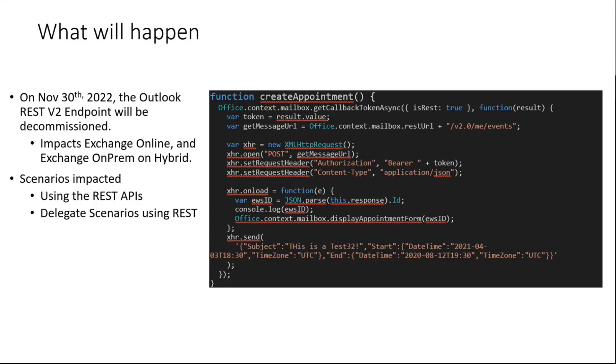Basically, as you probably already heard, on November 30th this year, the Outlook REST v2 endpoint will be decommissioned. I'm adding just a sample snippet here on this slide so that you can identify that if you're using the getCallbackToken API with isREST parameter equals true, this call event is going to stop working.